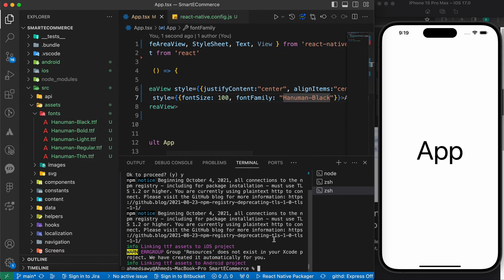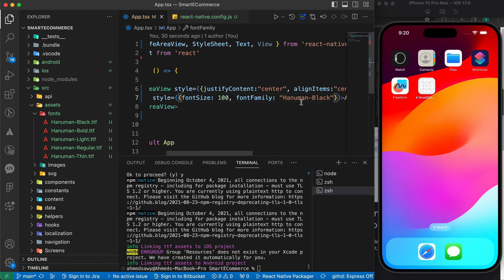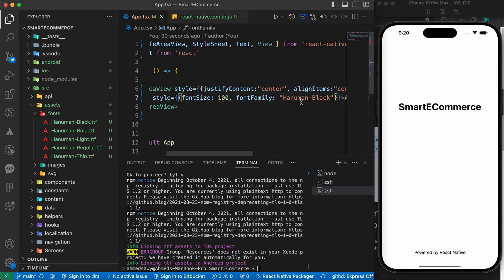And don't forget to rerun your app, because you need to rerun your app, because if you don't rerun it, you will not notice the font family.